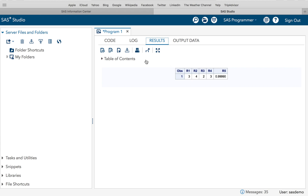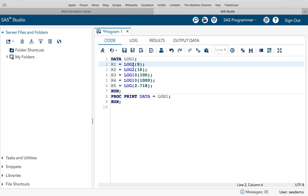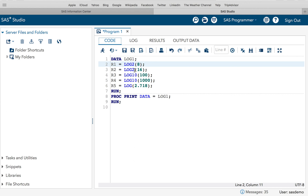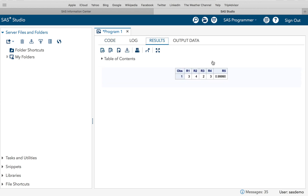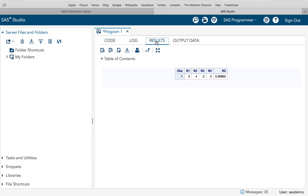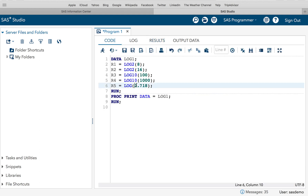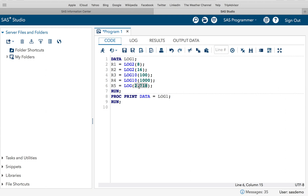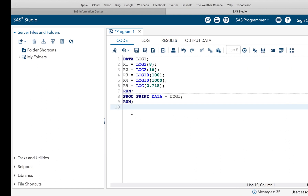The results are 3, 4, 2, and 3. The first result: how many times is 2 multiplied by itself to get 8? The result is 3. Similarly, how many times is 2 multiplied by itself to get 16? The result is 4. For base 10, how many times is 10 multiplied to get 100? Result is 2. How many times to get 1000? Result is 3. For the natural log, since 2.718 is not the exact value of e — there are more recurring digits — the result is approximately 0.9999, which is close to 1. So how many times is 2.718 multiplied by itself to get 2.718? The result is 1.